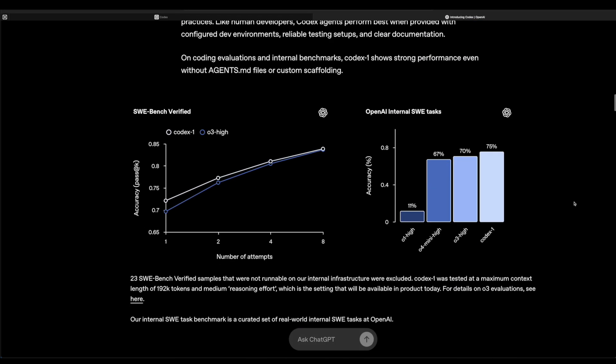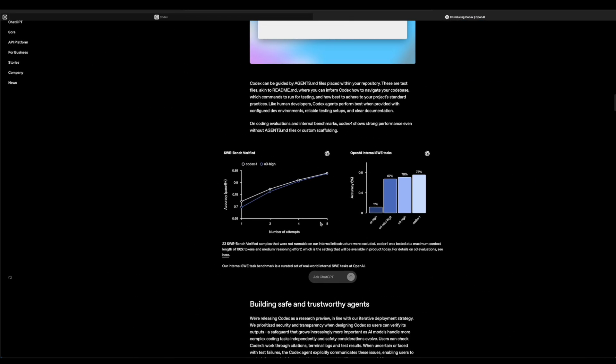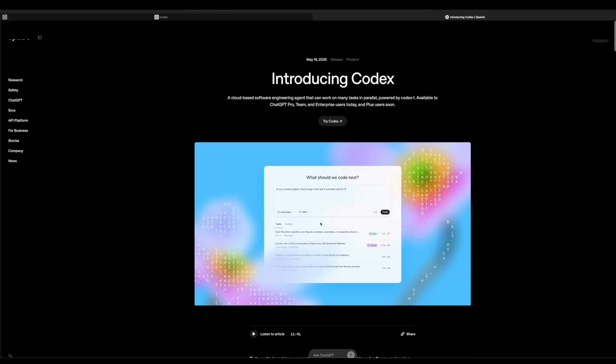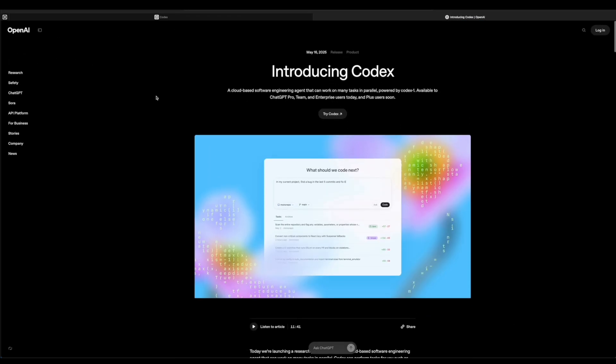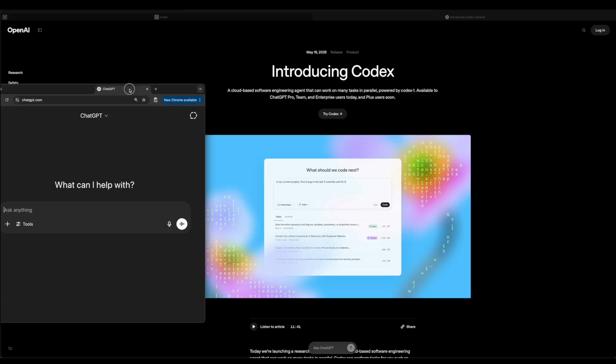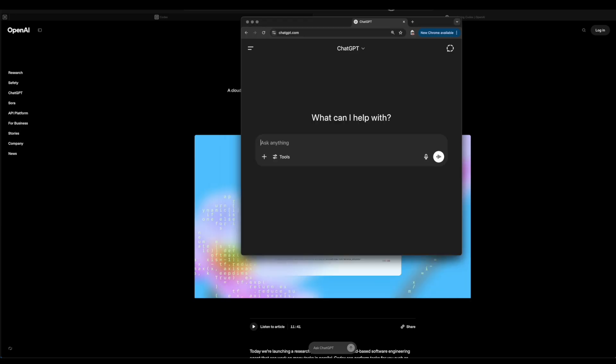To get access to it, make your way over to your ChatGPT instance. Just make sure you have ChatGPT Pro, Team, or Enterprise. If you don't have those, then it's not going to work for you.